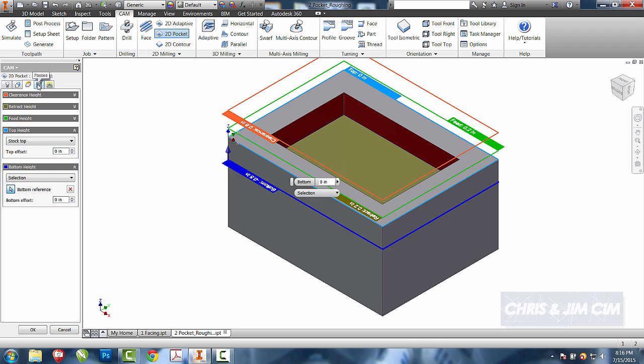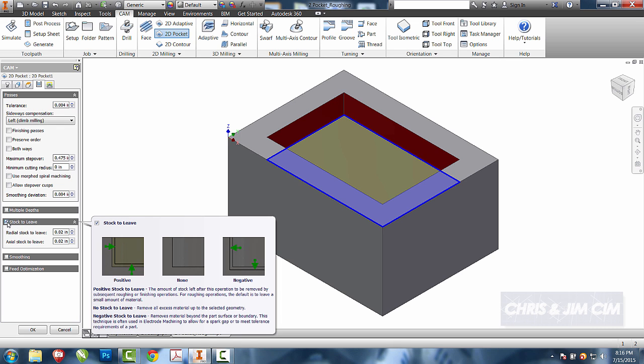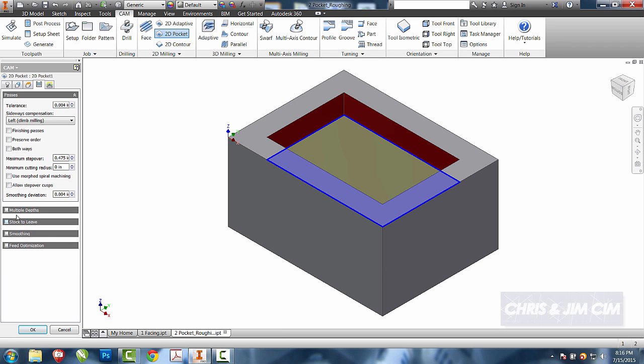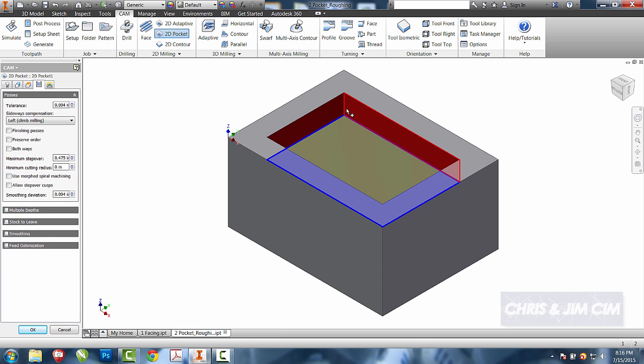I'll then come to the passes. For this one, the default is for stock top. I'm going to want to leave, and I'm going to turn that off, because I'm going to do this all in one operation. I will then come to my multiple depths, because I don't want to try to take this depth in one shot.